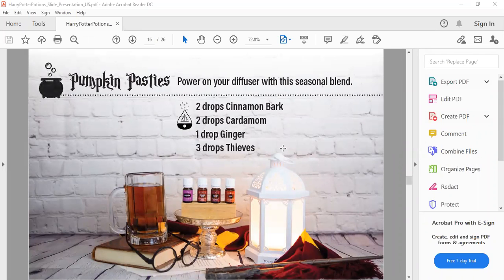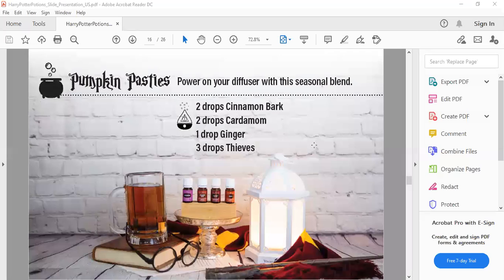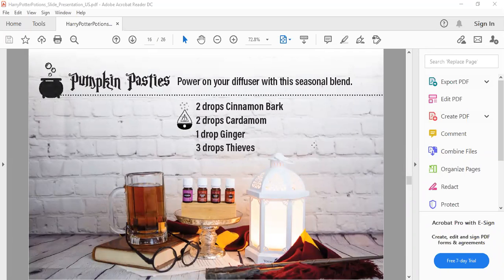Pumpkin Pasties. So put this in your diffuser and it just smells wonderful. Cinnamon bark, cardamom, ginger, thieves. Just awesome smells for the fall, that earthy kind of smell.